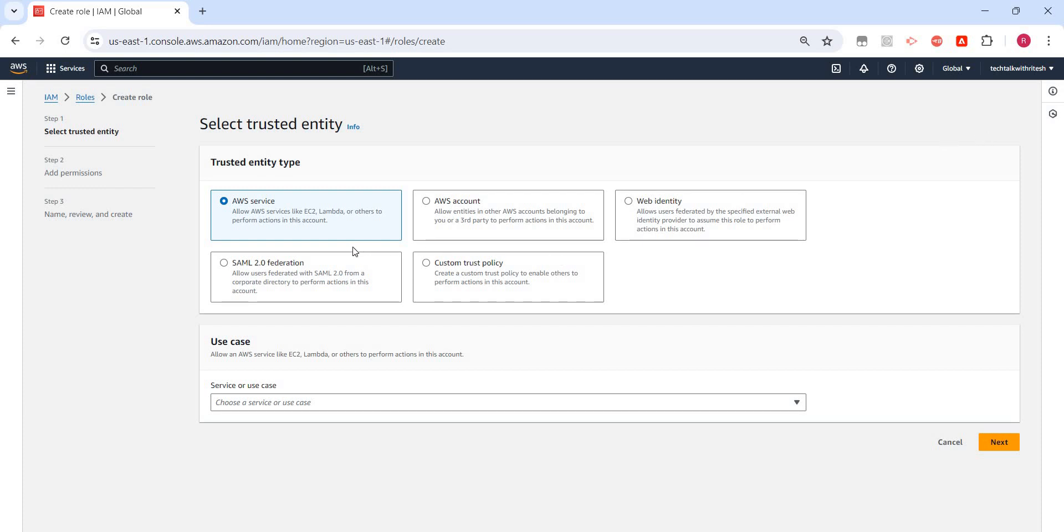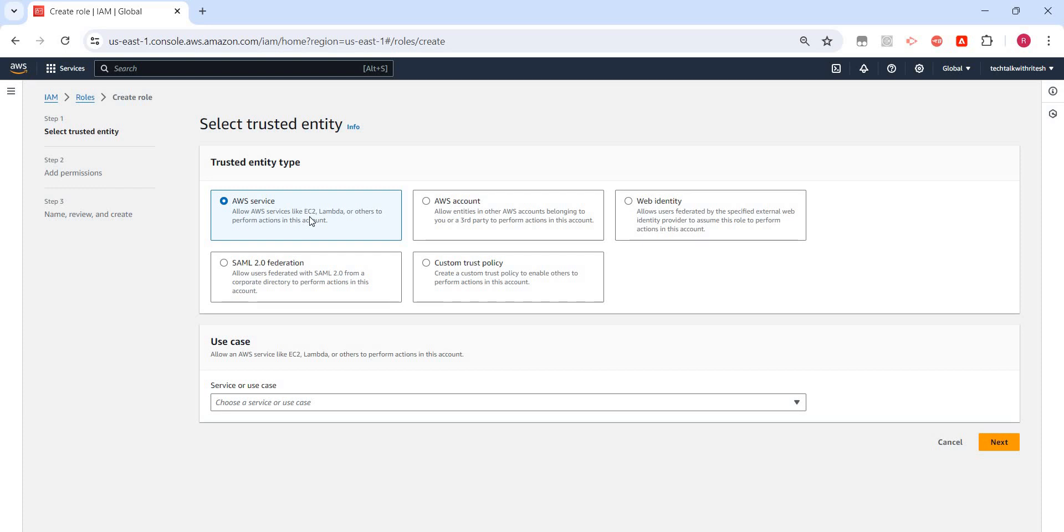I clicked on create role and I can see there are five types. One is AWS service: allow AWS services like EC2, Lambda, or others to perform actions in the account. As I said, these are AWS services, and they need access to perform actions.